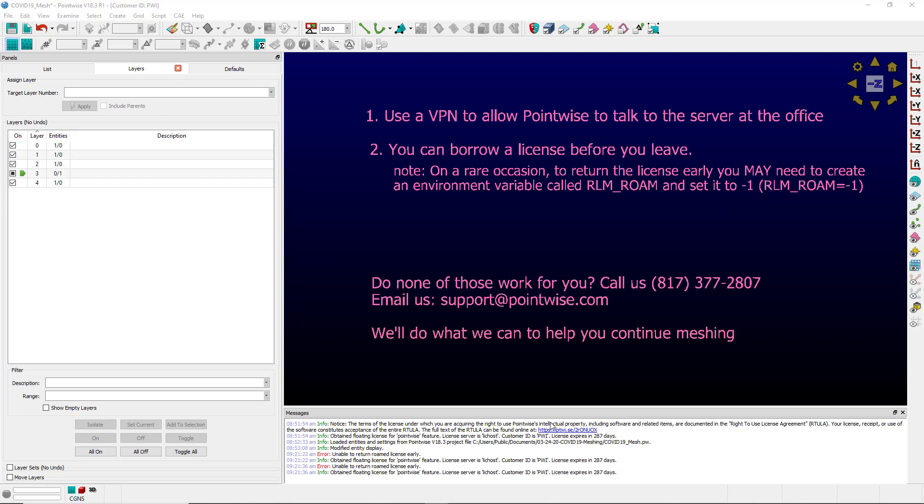Do neither of these options work for you? Then give us a call or shoot us an email. We'll be happy to do whatever we can to help you continue meshing while you're away from the office.